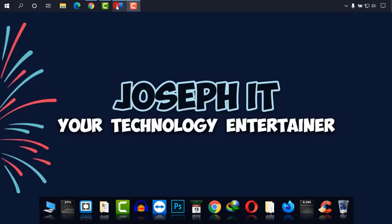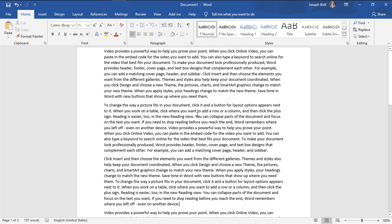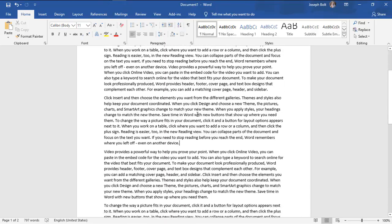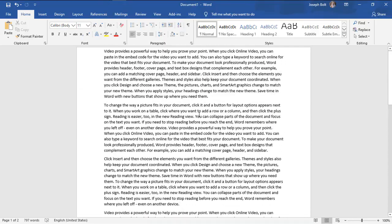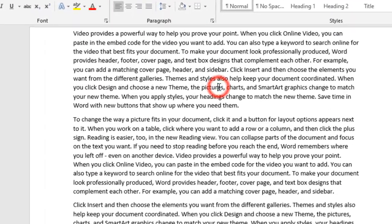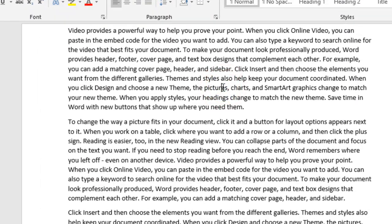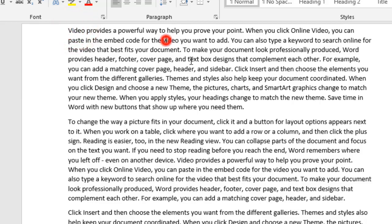I'm going to Microsoft Word, and as you can see there are many writings in it. I'm going to find and replace the word 'video' with 'video recordings.' As you can see, there's the word 'video' written here and there.